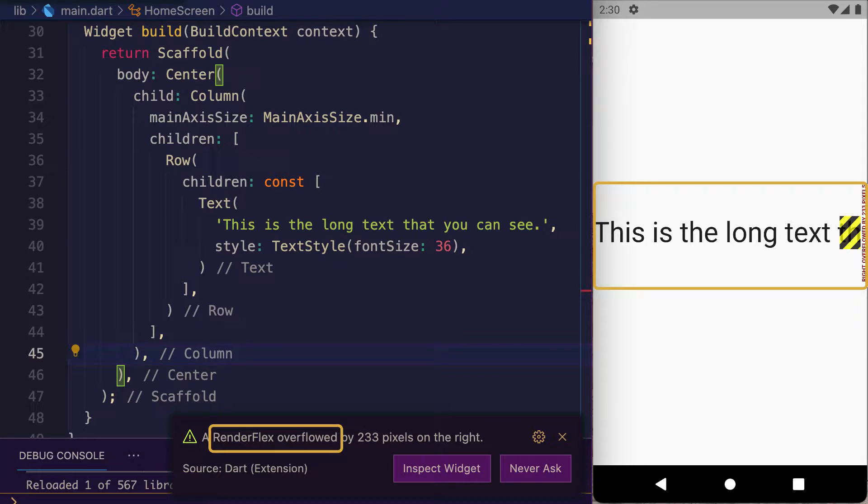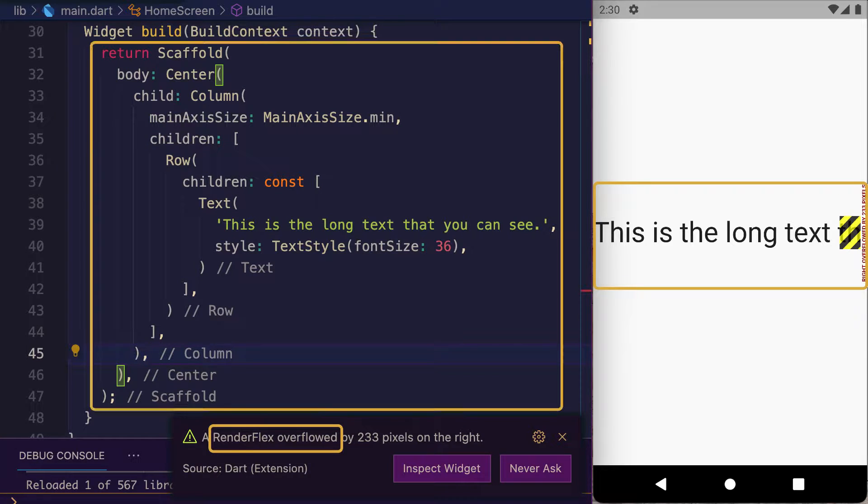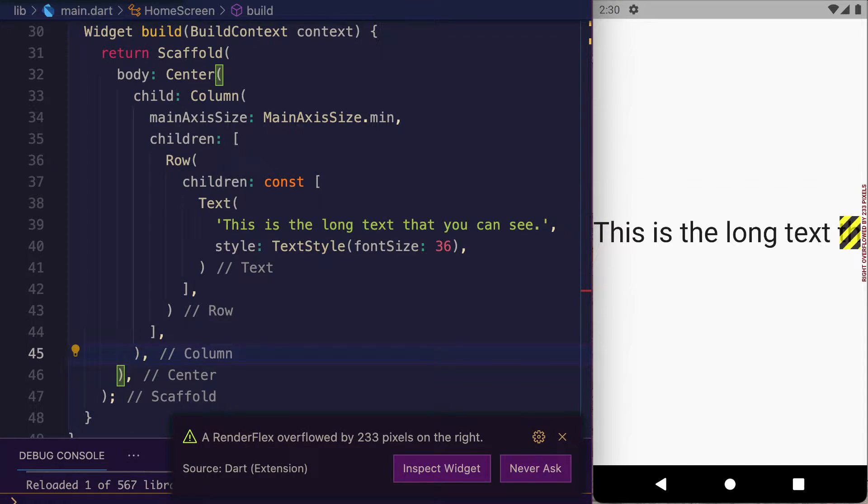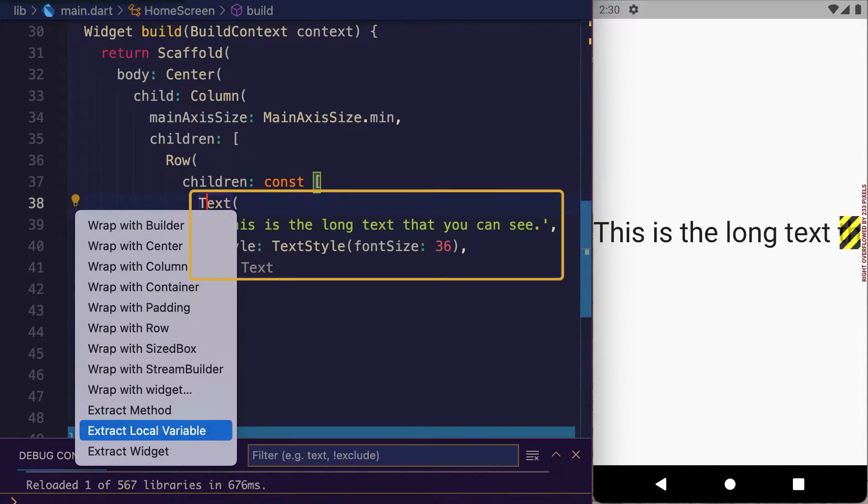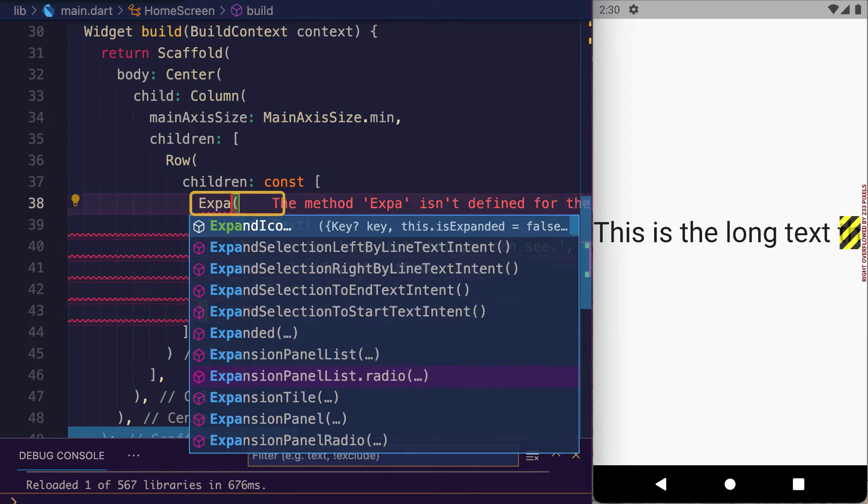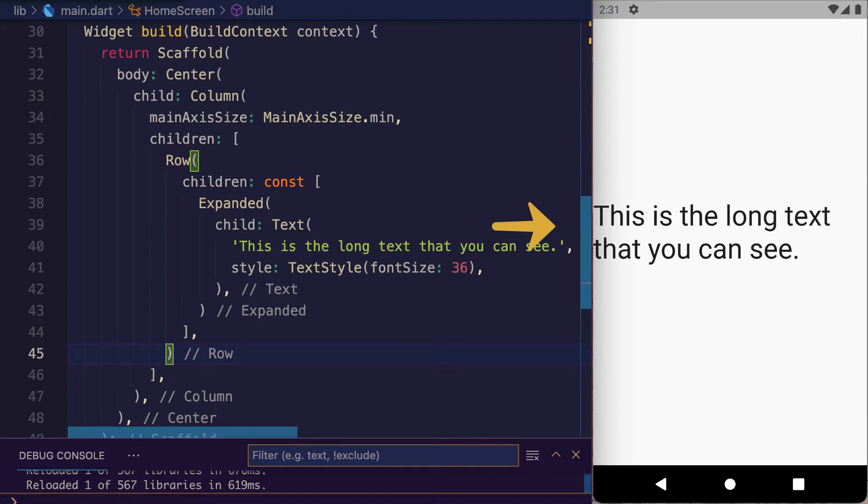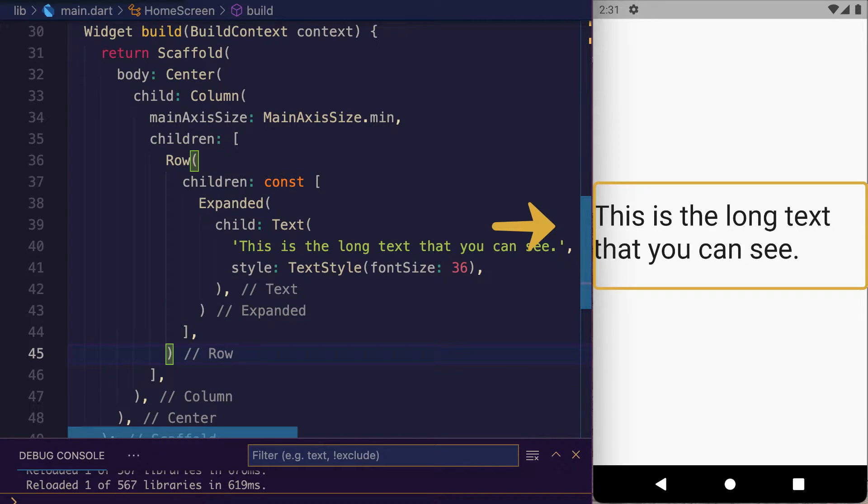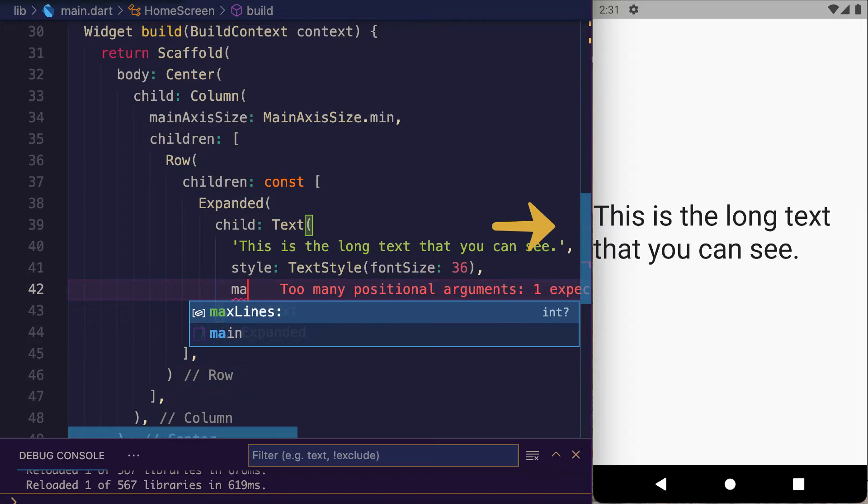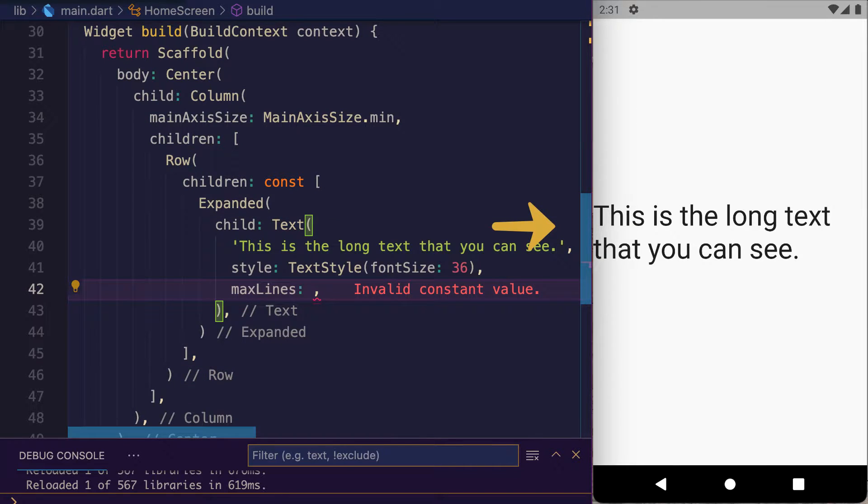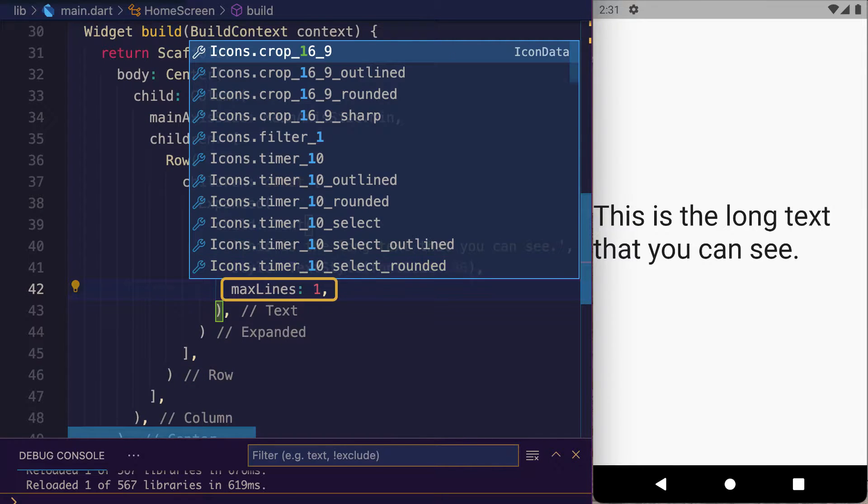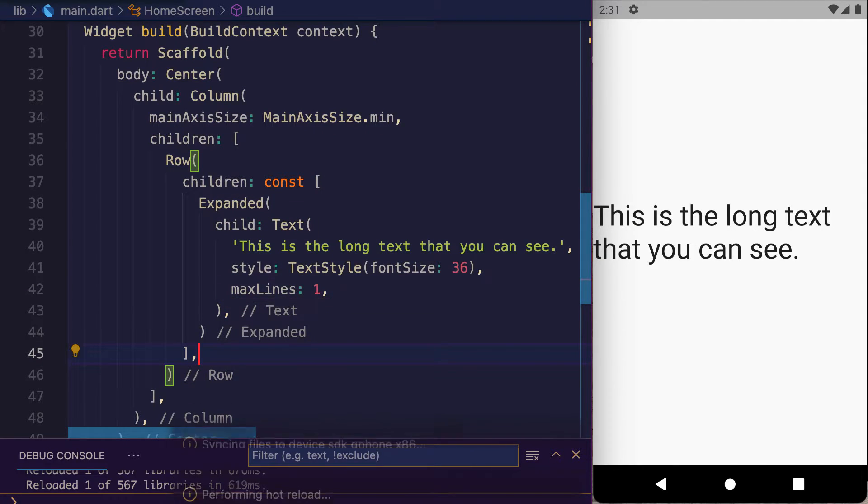Text widget with render flex overflowed. This is the code. Just wrap the text widget inside Expanded and save it. Problem solved. Wait, our text widget is showing on two lines. Let's restrict it to one with maxLines one.